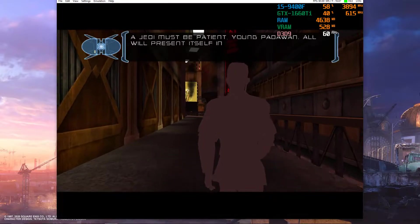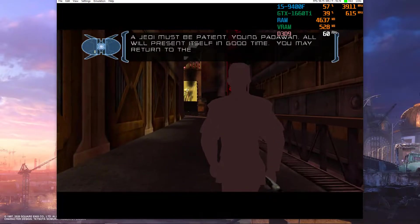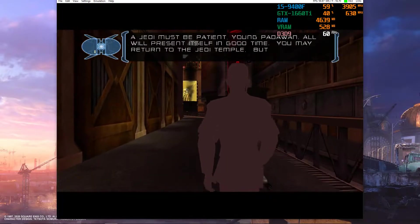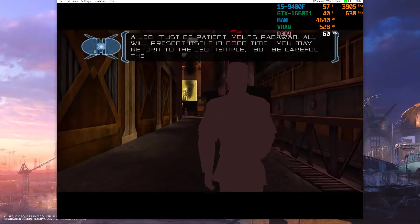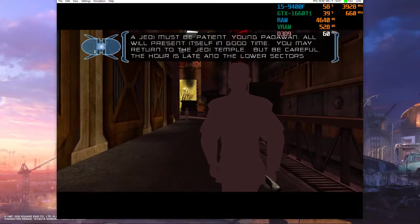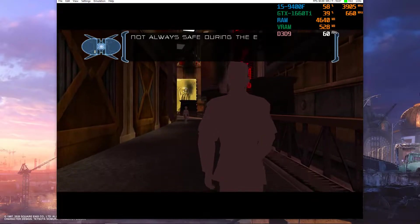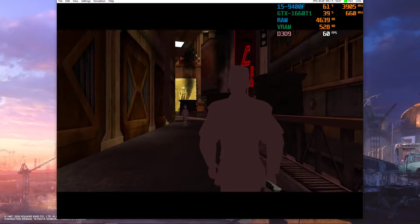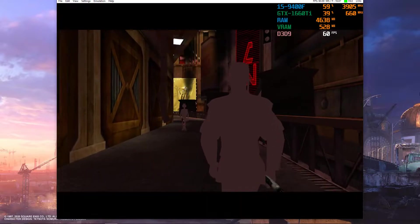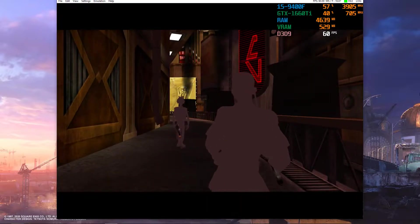All will present itself in good time. You may return to the Jedi Temple, but be careful. The hour is late and the lower sectors are not always safe during the evening. Yes, Master. There is an Elkar transport station nearby.